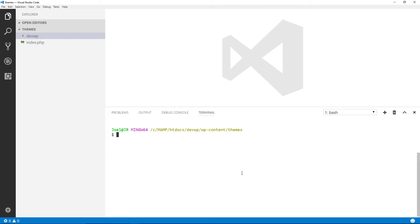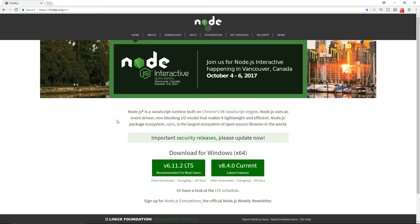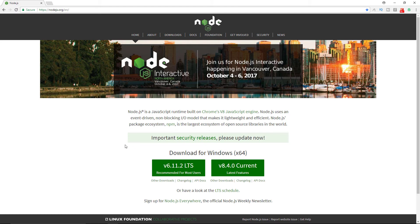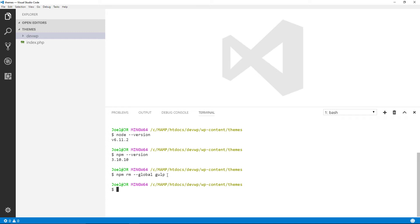You want to make sure you have Node installed on your system. Check by typing `node --version` — it'll confirm installation and show the version number. Do the same for npm, the Node Package Manager. If you don't have it installed, go to the Node website and download the version for your operating system; once you download Node you'll also get npm. If you already had Gulp installed and want to start fresh, type `npm rm --global gulp` to remove it.